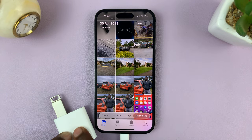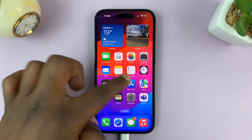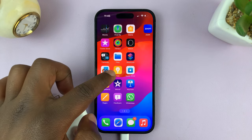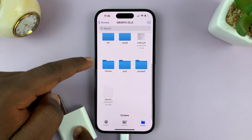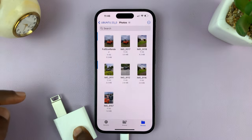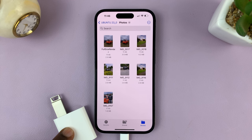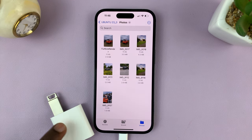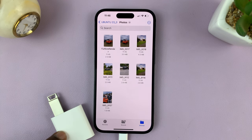Once it's done, it will take you back to the Photos app. So now let's go to the Files app and check if our photos are inside the USB flash drive. We have our folder here called Photos, and here are our photos. And that's basically how to transfer photos from your iPhone to a USB flash drive without a computer. Thanks for watching — leave your comments and questions down below, and good luck.